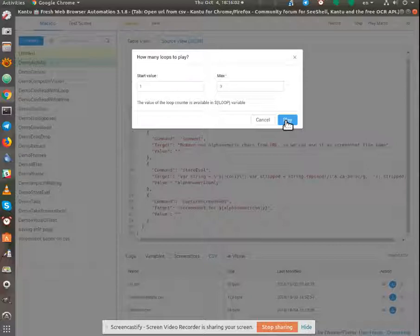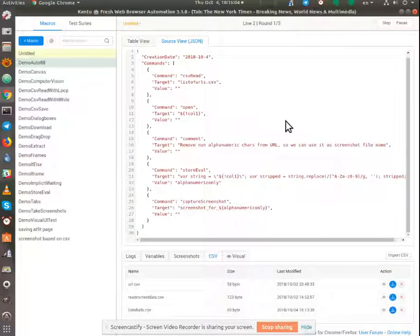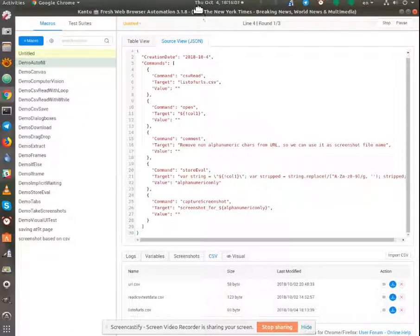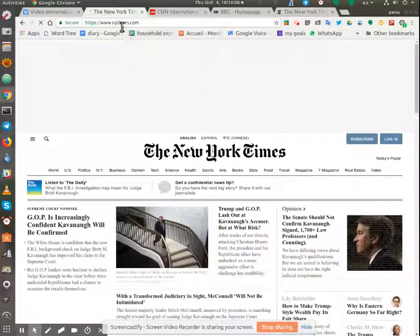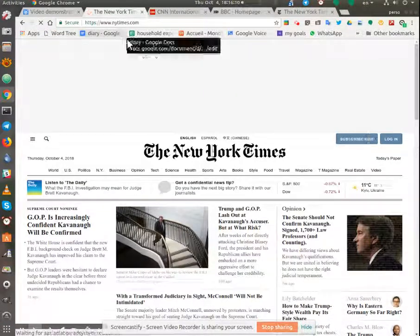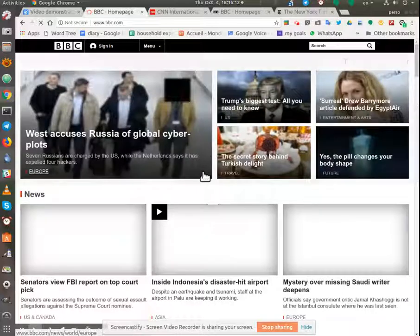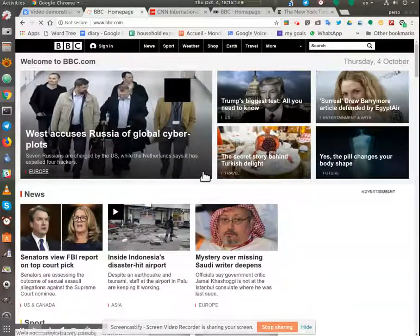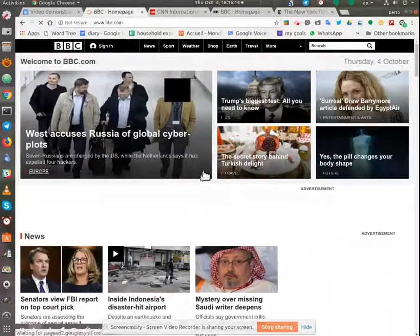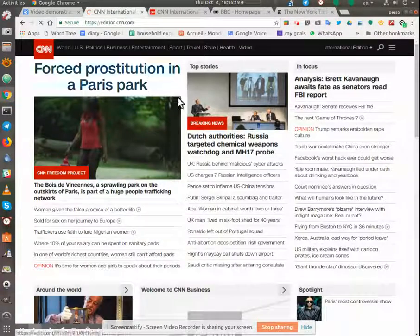I'm going to use three. Click play and now it should go off and do the screen grabs as I hope. So we've gone to New York Times, BBC, and now Edition CNN.